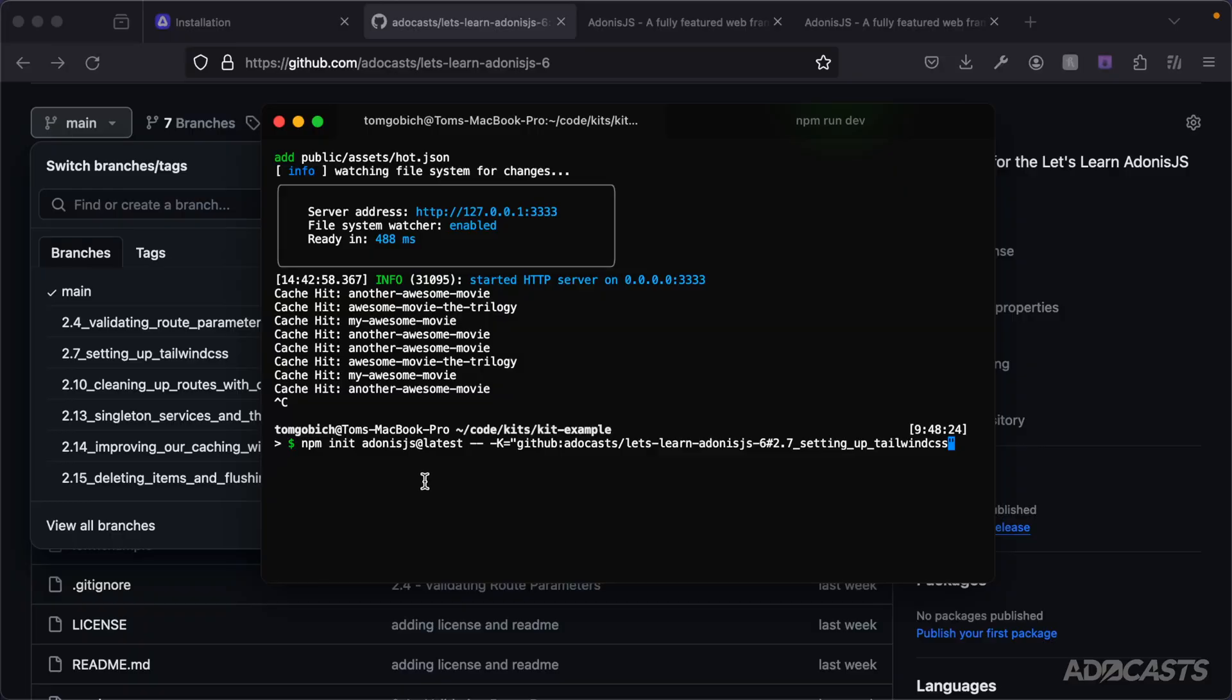This can get pretty cool as well. As we continue along with the series and we learn about authentication, forms, file uploads - all of that fun stuff - you can create your own repository starter point for all of your Adonis.js applications and create them from that starter point so that you don't have to rewrite the bootstrapping code for that application over and over again.